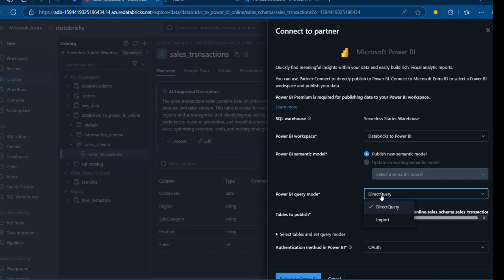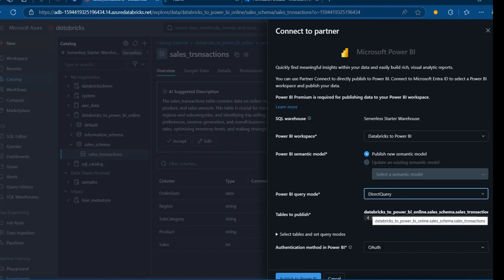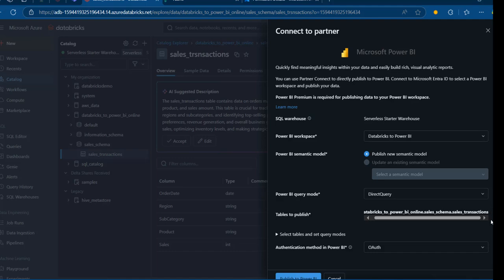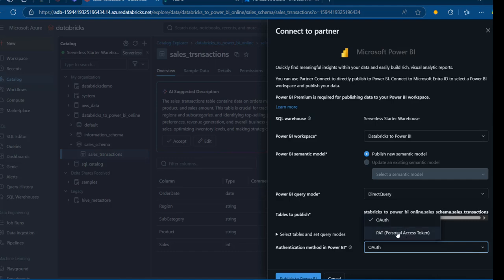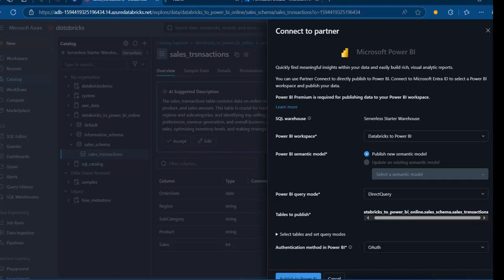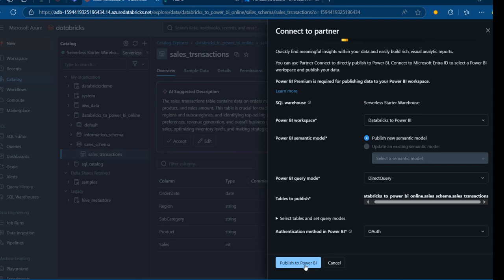Direct Query simply means that when we create reports in the Power BI service, Power BI sends all requests to Databricks, gets the results, and brings them back. We do not want to import a physical table, so we'll go with Direct Query connectivity mode. For the table to publish, we can see 'Databricks to Power BI' as the catalog name, the schema name, and the table name — sales_transactions. For the authentication method in Power BI, we have OAuth or personal access token. OAuth is the recommended method, so I'll stick with that. I'll click Publish to Power BI at the bottom.